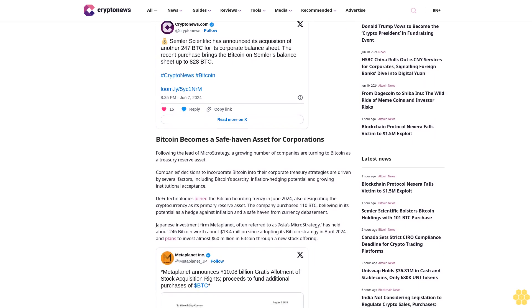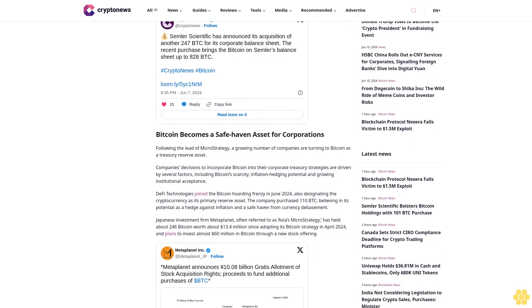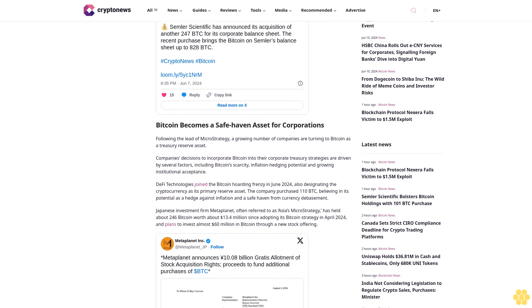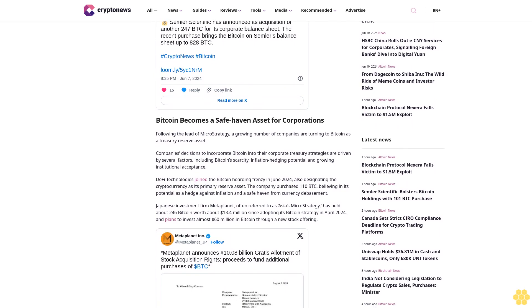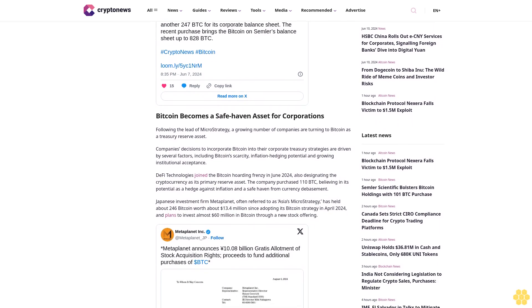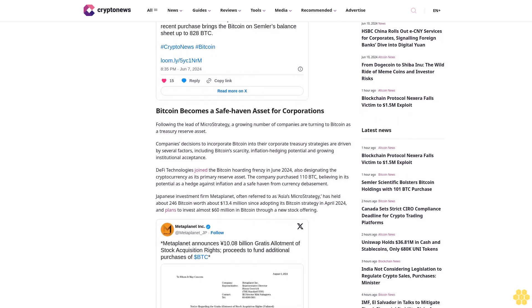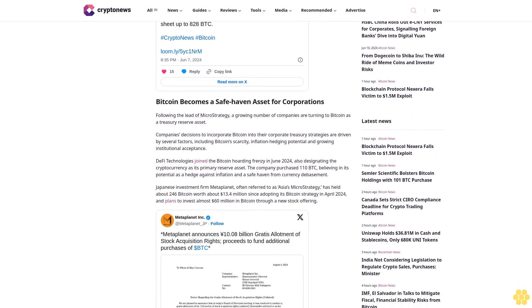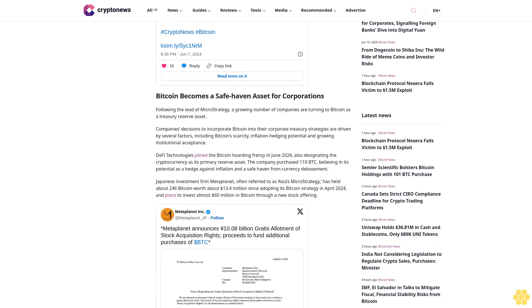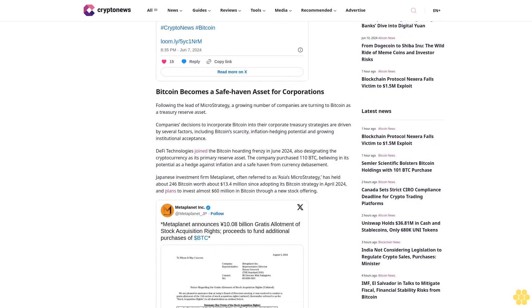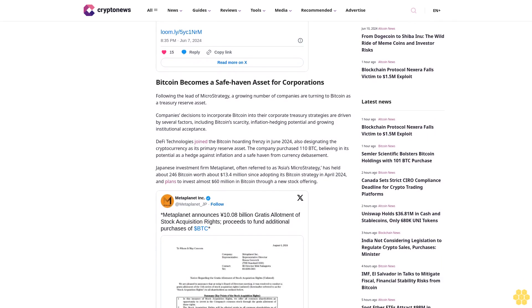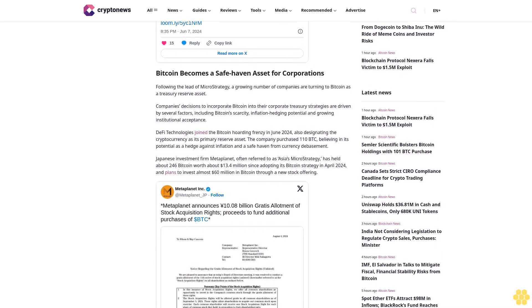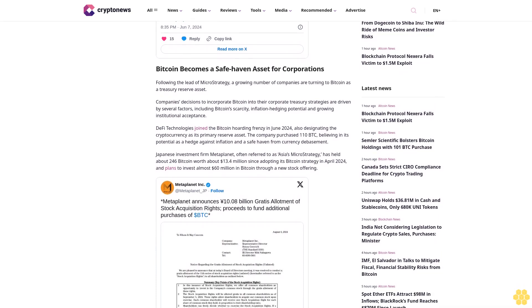Eric Semler, chairman of Semler Scientific, confirmed a strong positive response to the company's Bitcoin treasury strategy announced on May 28th. "We continue to firmly believe that Bitcoin is a compelling investment and plan on acquiring additional Bitcoins with our cash from operations, as well as with cash generated from the sale of securities under our $150 million shelf registration statement once effective."